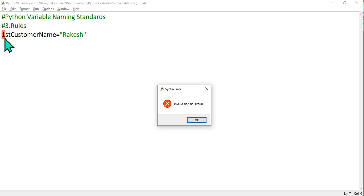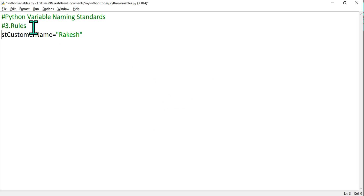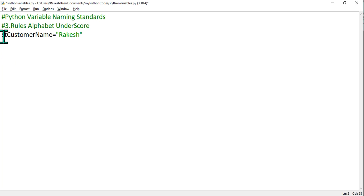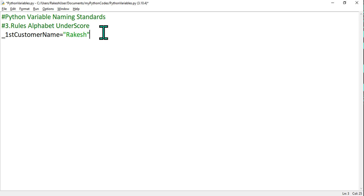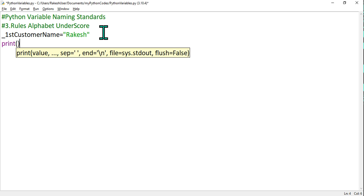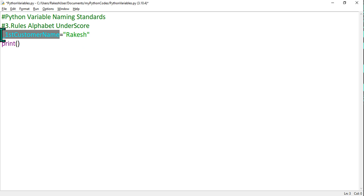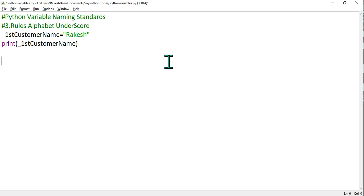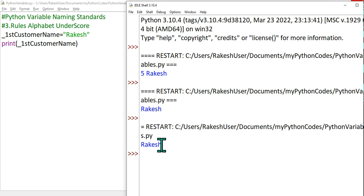So you should always start with either an alphabet or an underscore. For example, _1st_customer_name — starting with an underscore — is going to work. Let's print it and run F5. You can see it has printed the output as rakesh. So underscore is allowed and alphabet is allowed at the beginning — this is a very important rule.